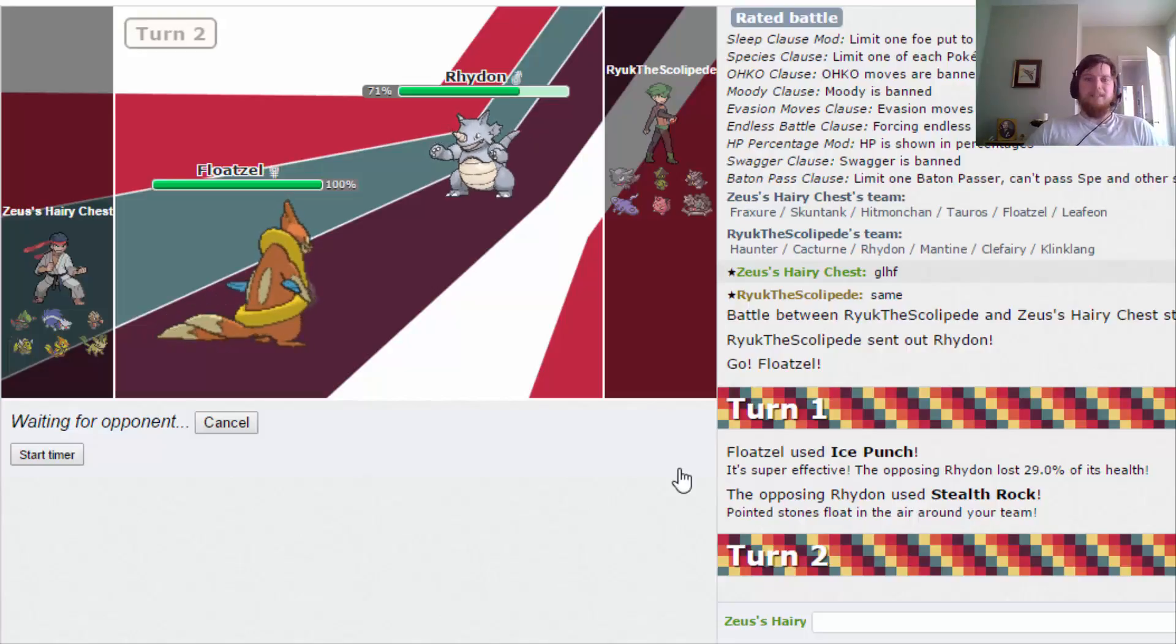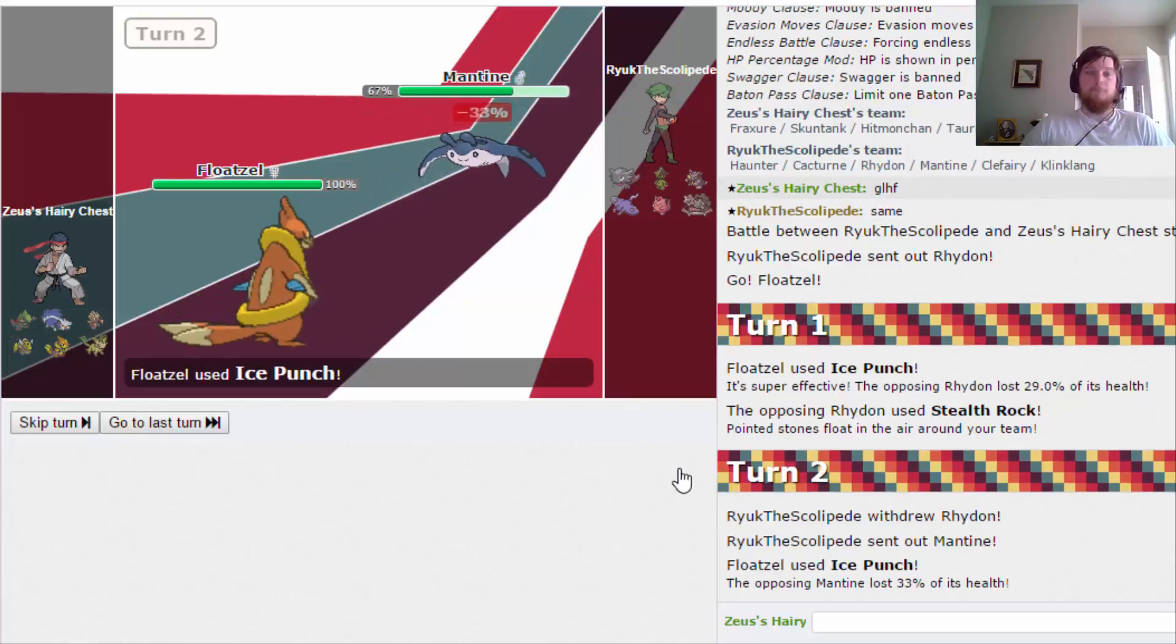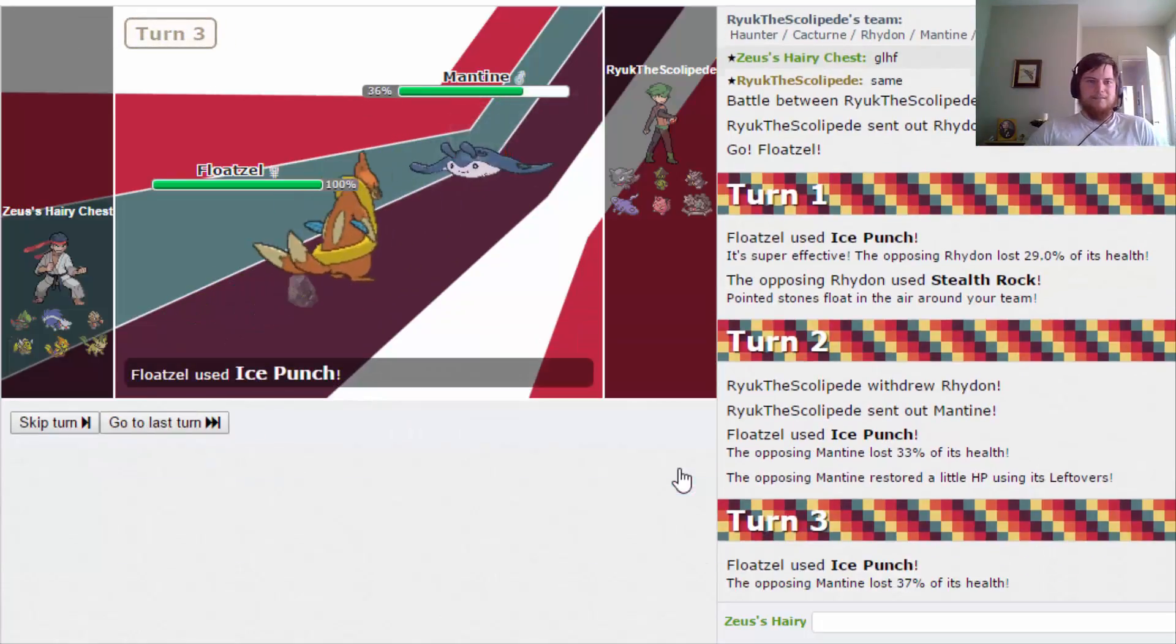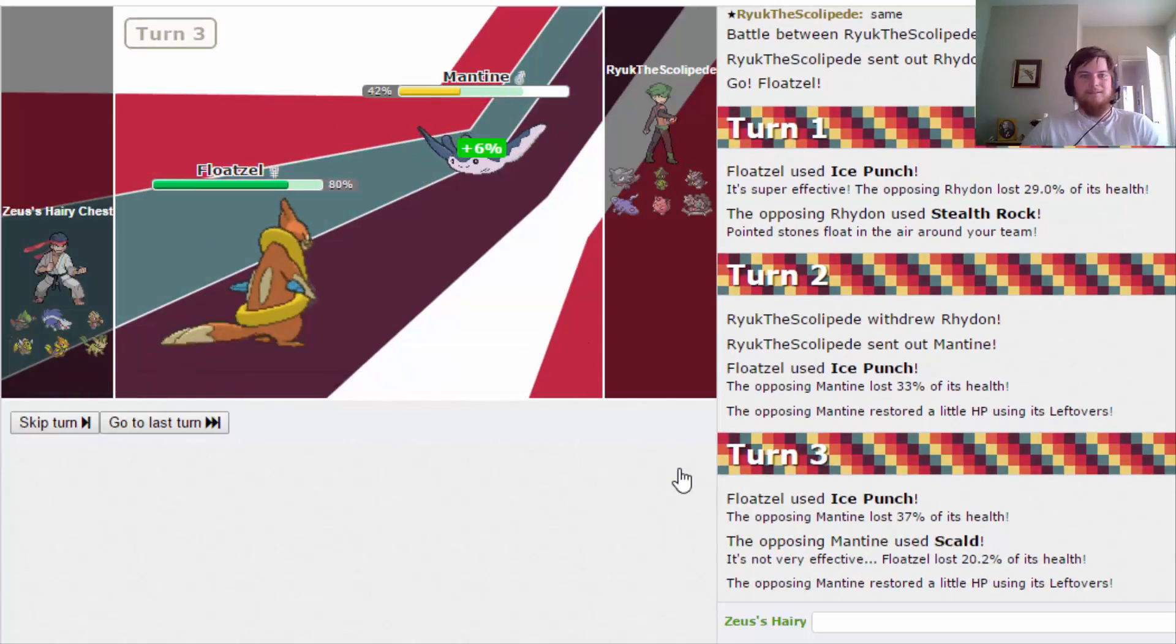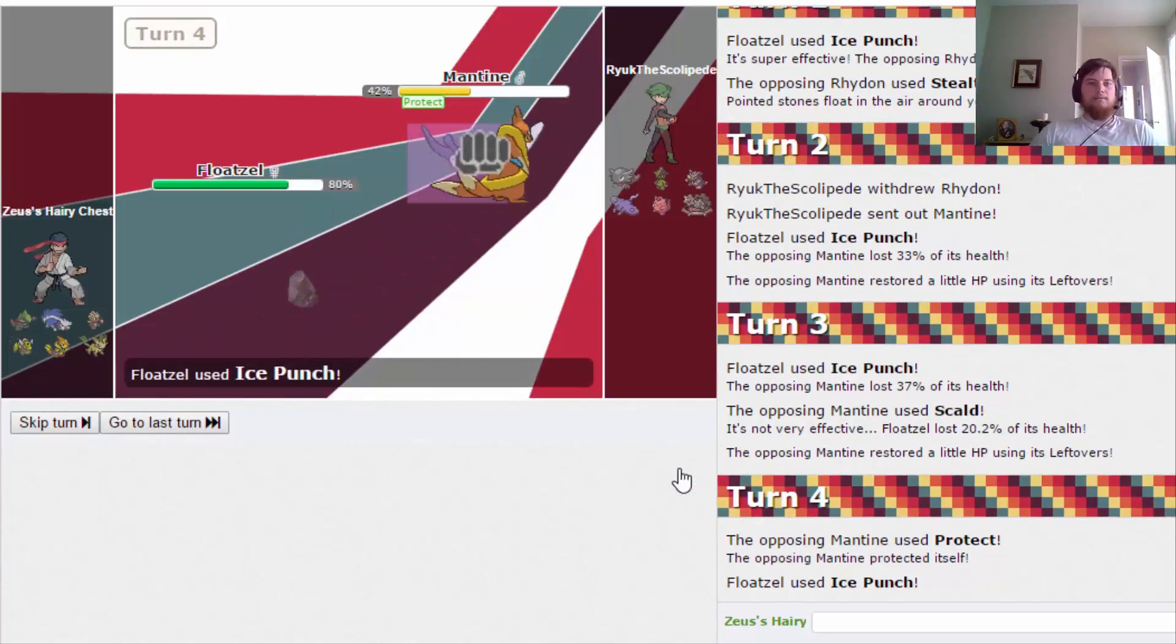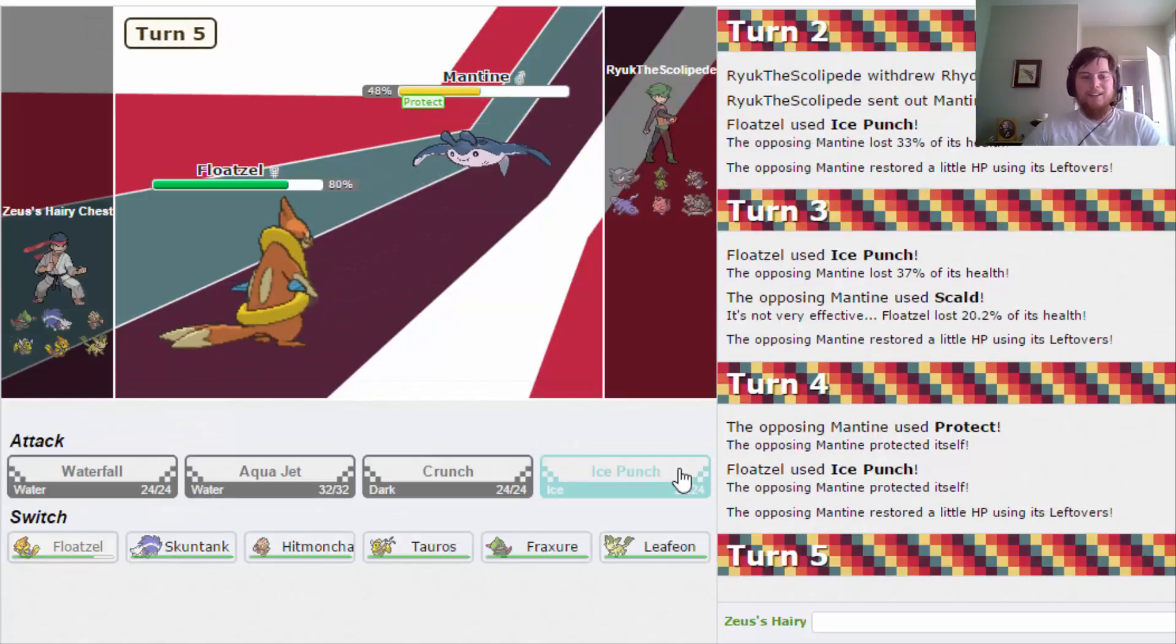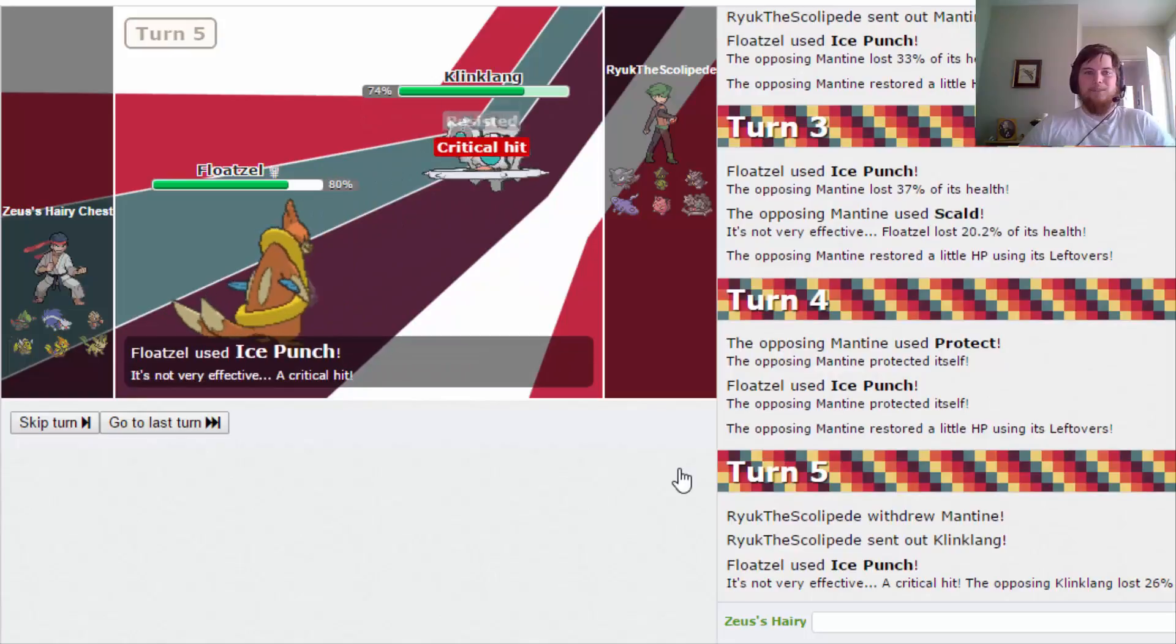That Rhydon is definitely Eviolite Max Defense. Alright, that shouldn't do mo- Nice, I'm gonna hit it again. You can't burn me, so awesome. Almost took it out. Why? Why are you going for Protect? It's still two more turns. If I hit you this turn... Yeah, there you go.